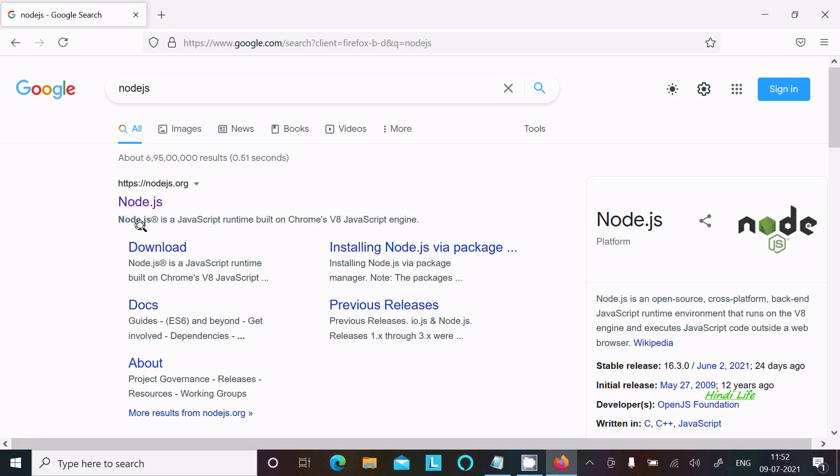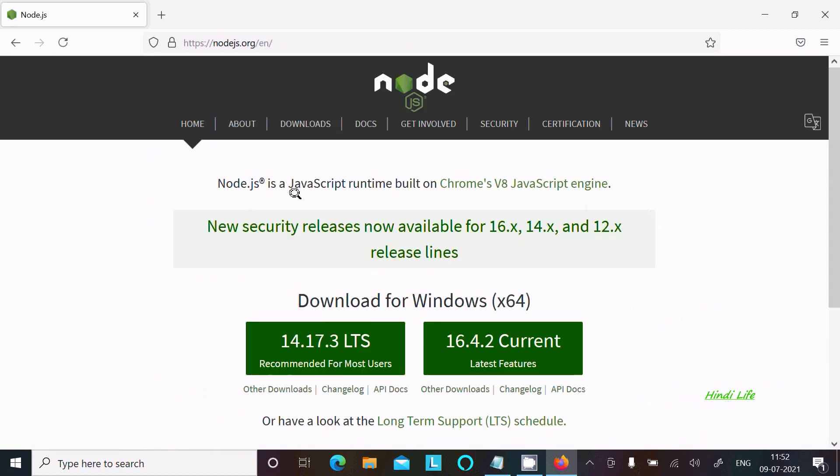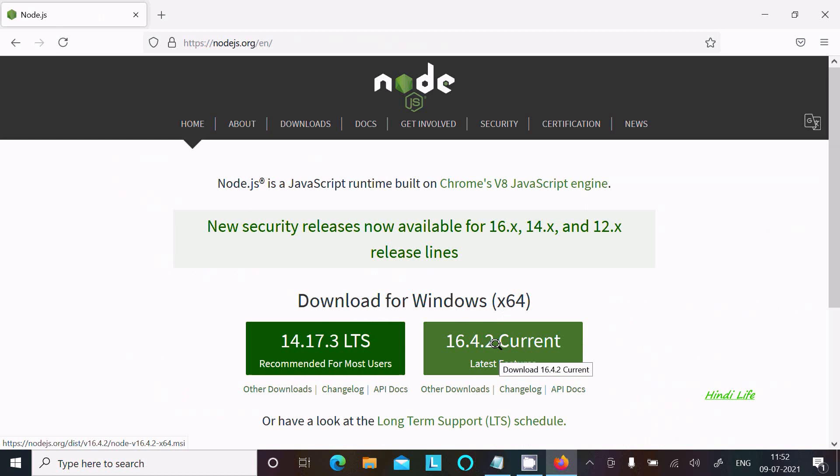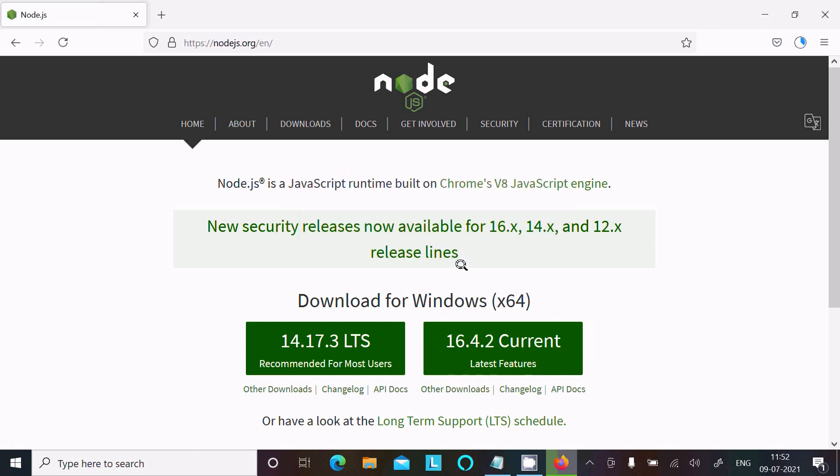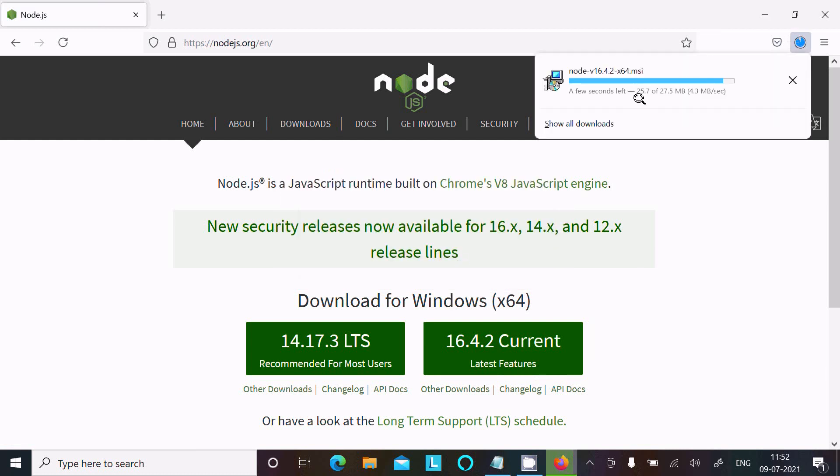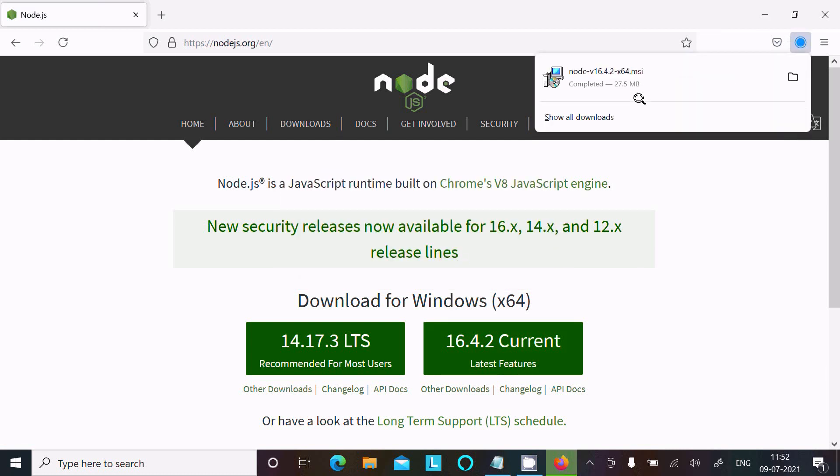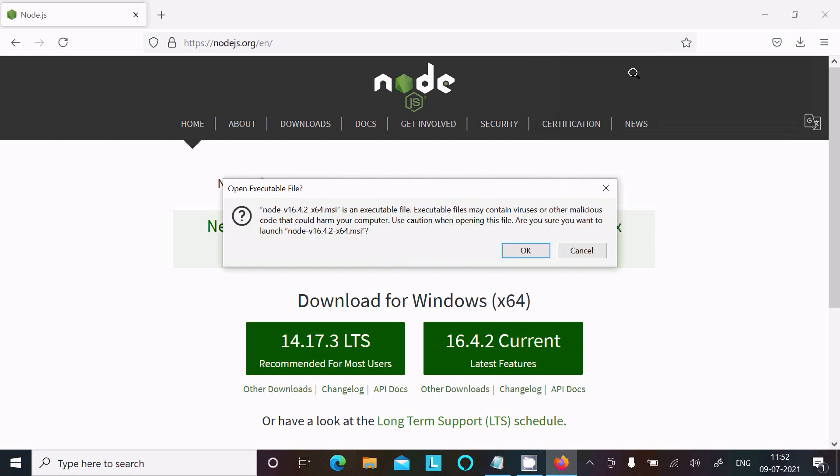Click on the site. The latest version is 16.4.2. Click on this latest version. The size is 27.5 MB. Click Save File. Once the file is downloaded, click on the MSI file.